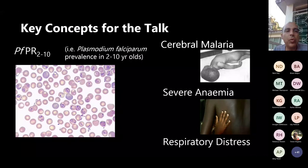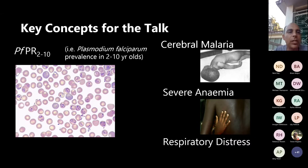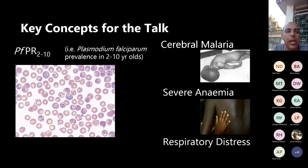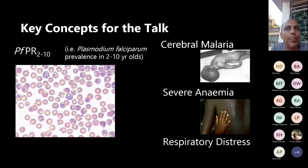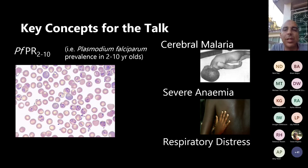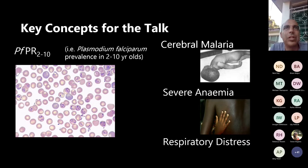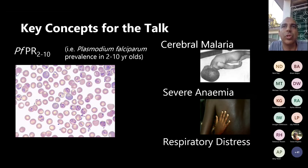There are some key concepts for this talk. The first is the acronym PfPR 2-10, which refers to Plasmodium falciparum malaria prevalence in community surveys of children between the ages of two to ten. The importance of that measure is that it's considered a good way of capturing how much malaria transmission there is in a particular community, based on the idea that people are losing parasites all the time.